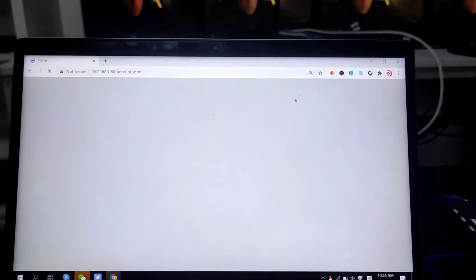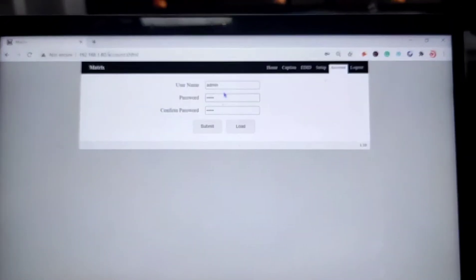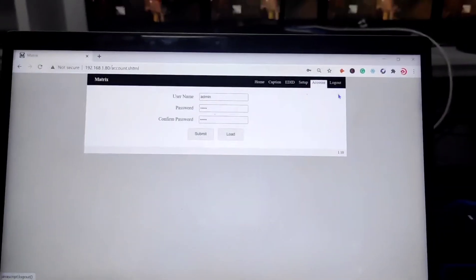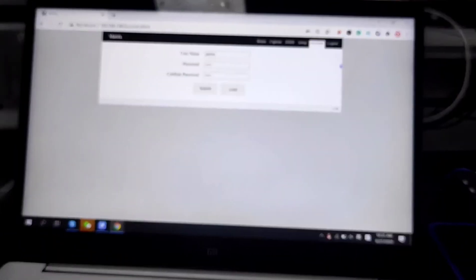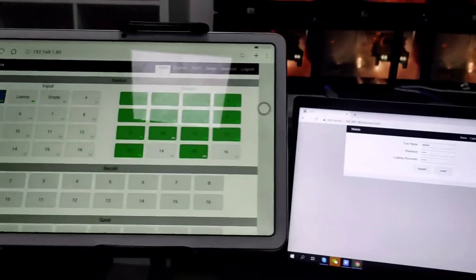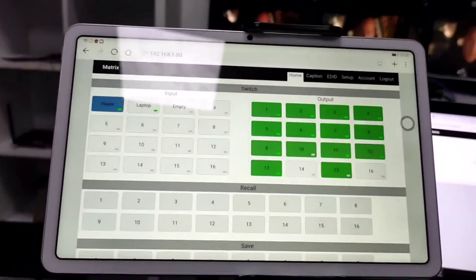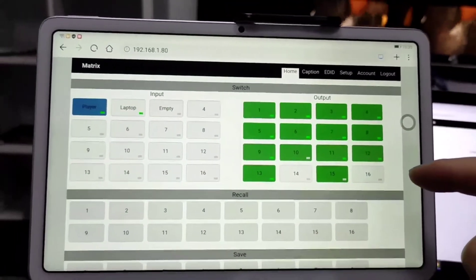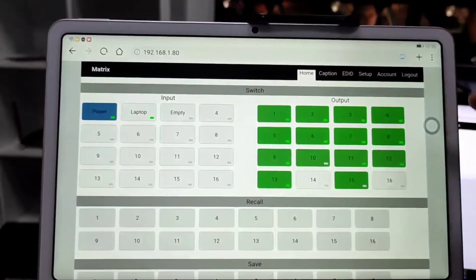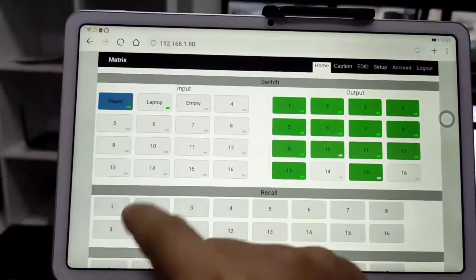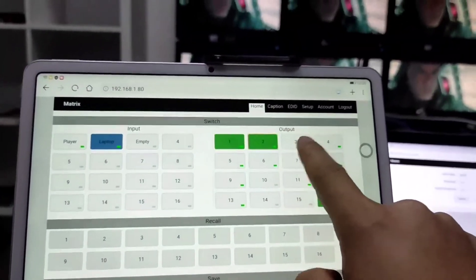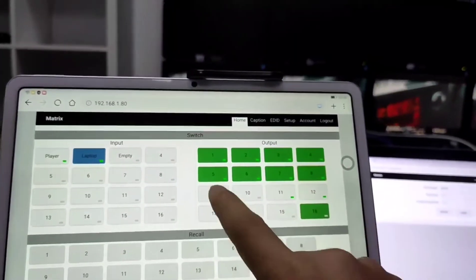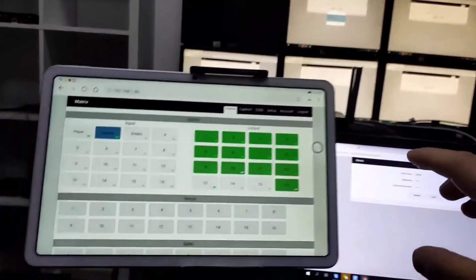Account is for the change the username and the password here. And the logout. Except we're using this Web2i on the laptop. We also can use like the Android or iOS tablet. So here's, we got an Android tablet. And that we are using the web browser as well. So if we're gonna do the switching, it's going to be the same as we do on the laptop.